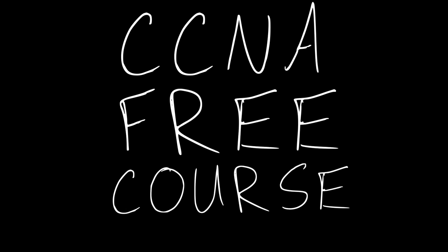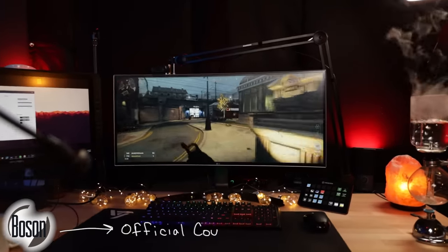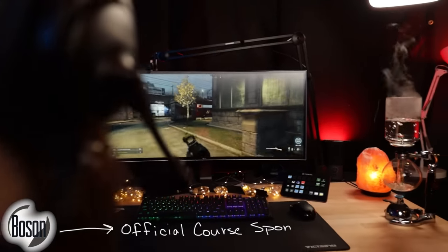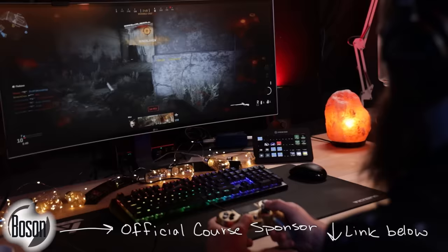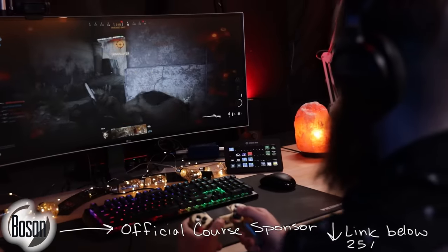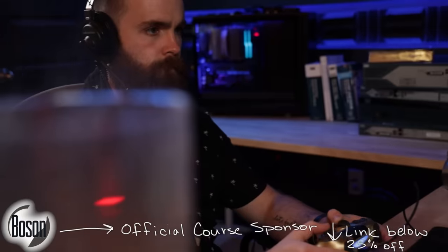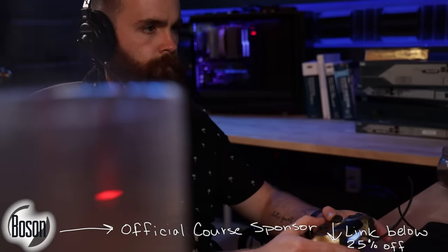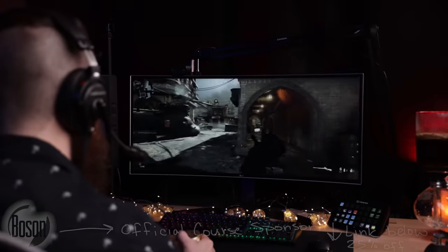This is day zero of my free CCNA course. A huge shout out to Boson Software, the official sponsor of this CCNA course — they are the reason this can be made available for free. I highly encourage you to go check them out. They have the absolute best CCNA and CCNP labs and practice exams.